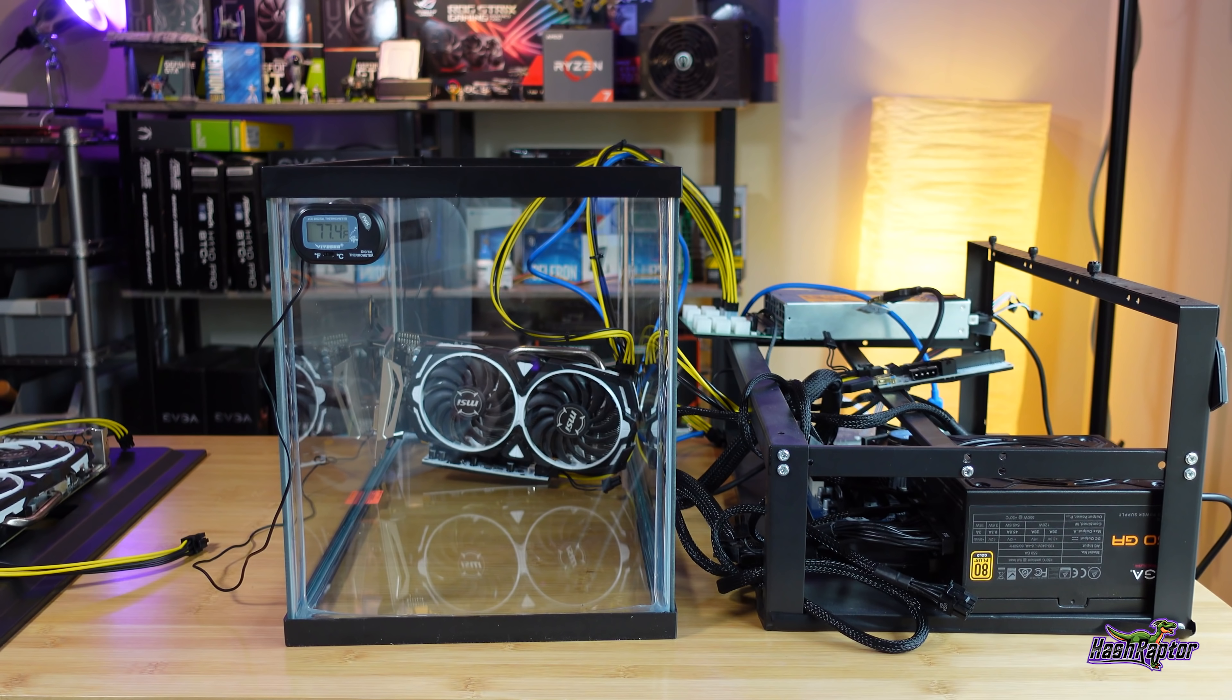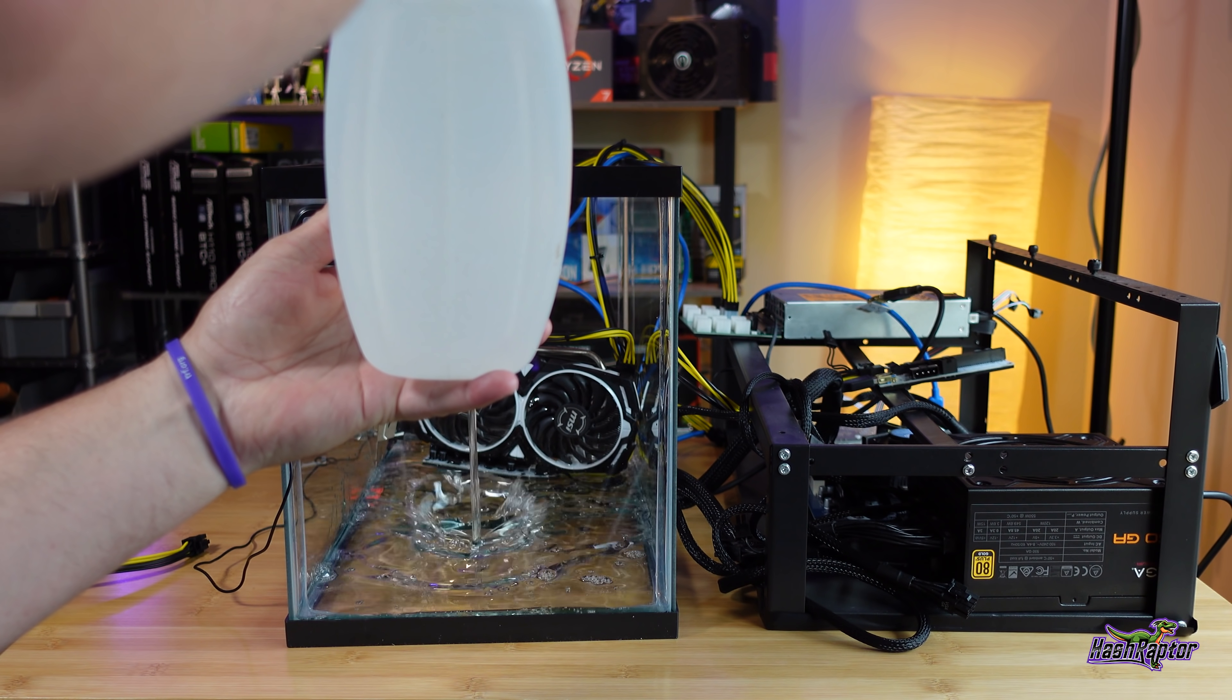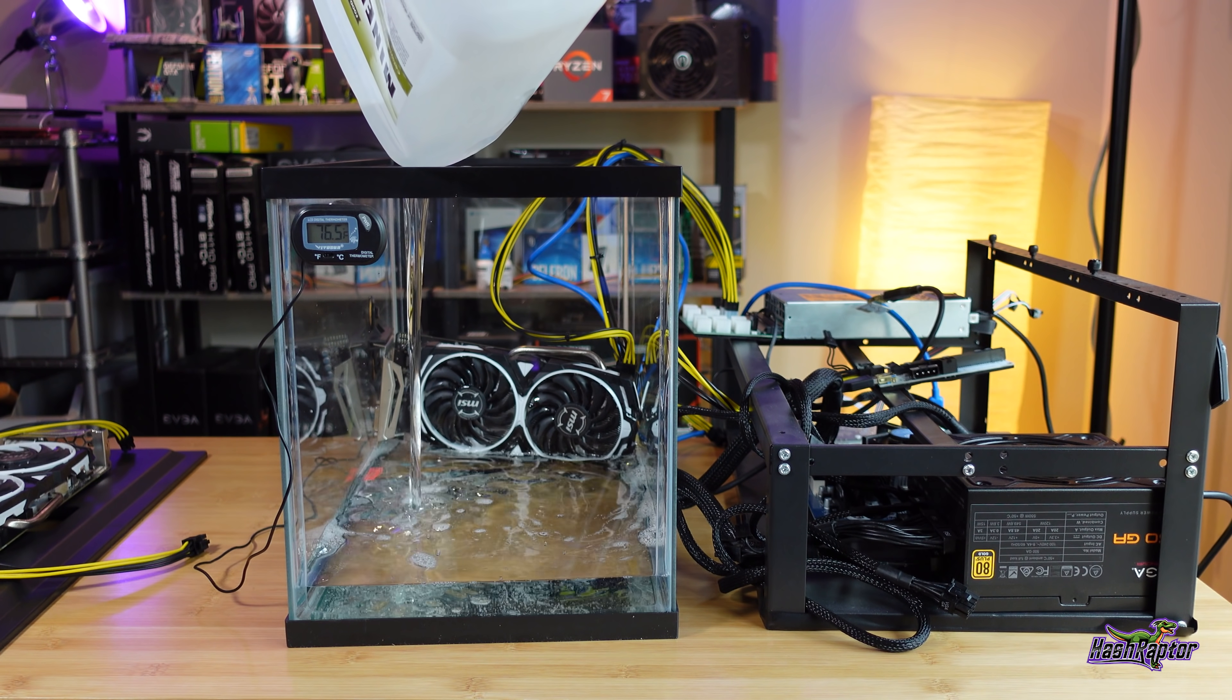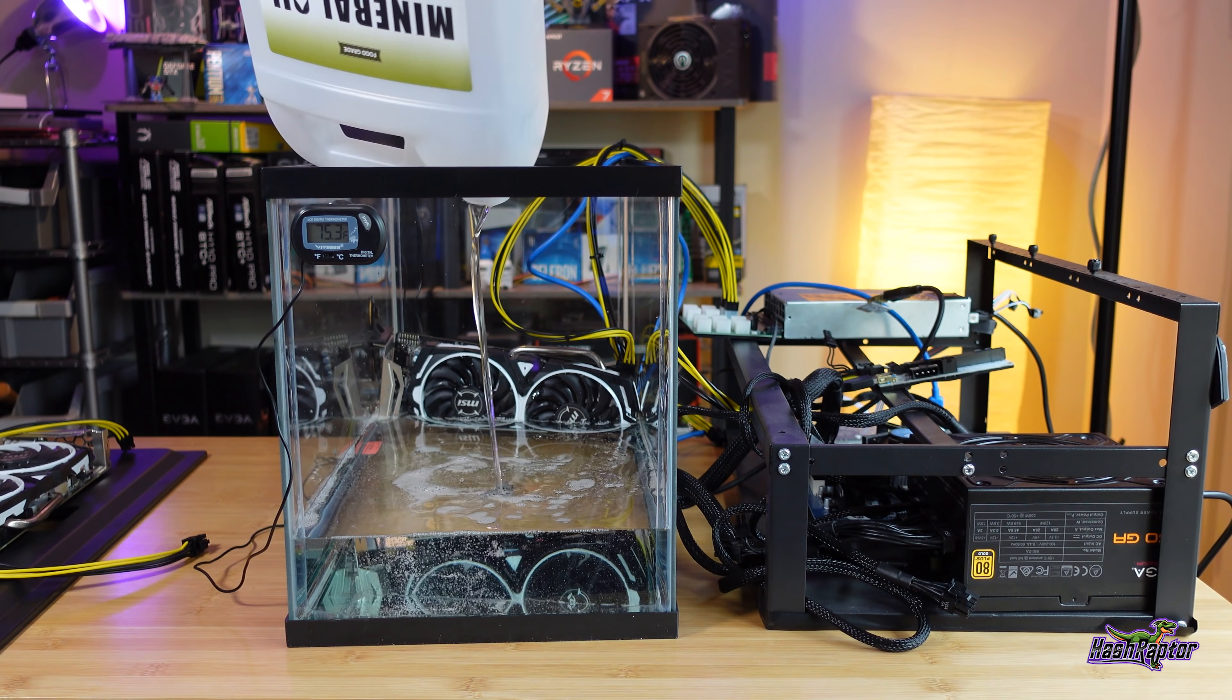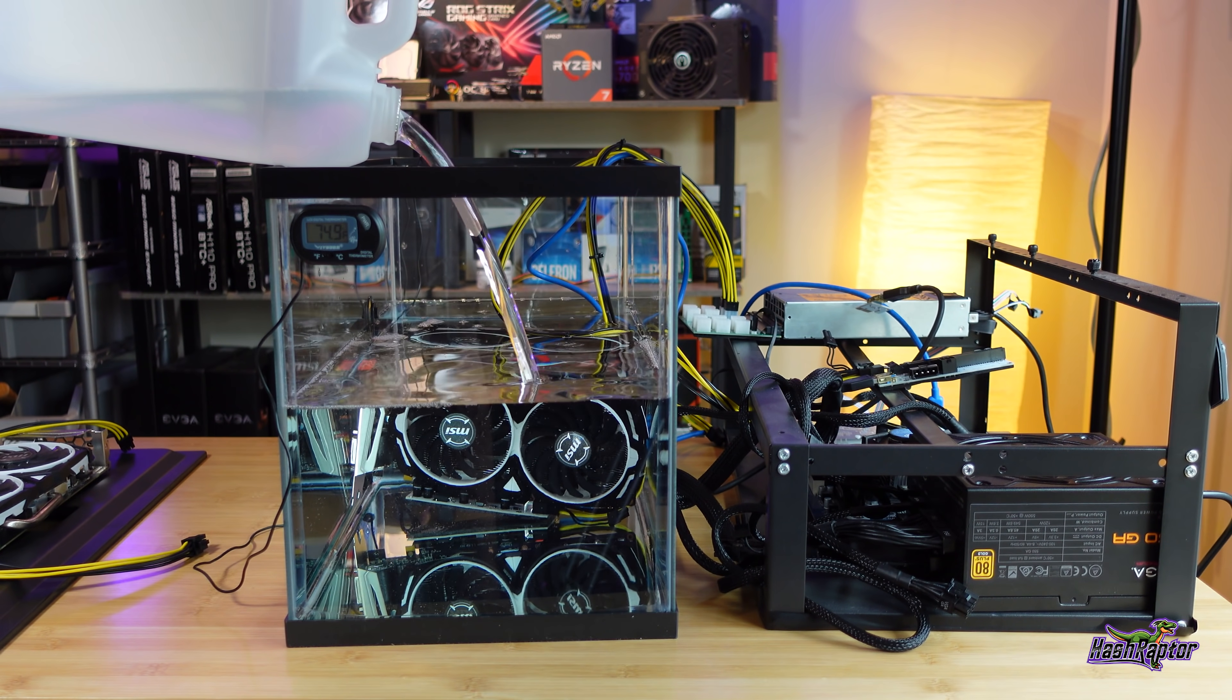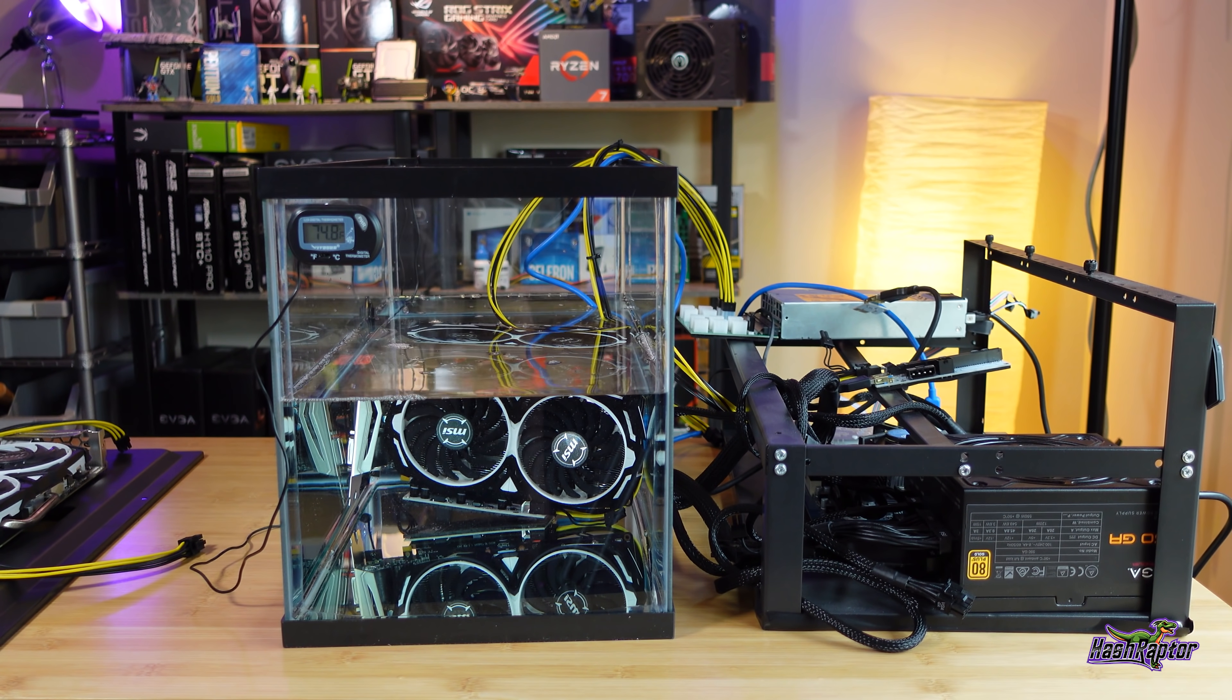All right, hold on to your butts. Okay, here we go. Okay, that's one gallon.